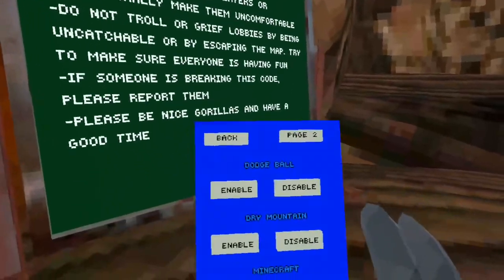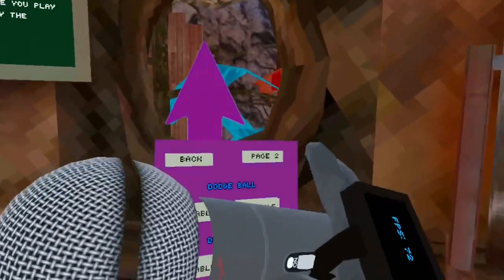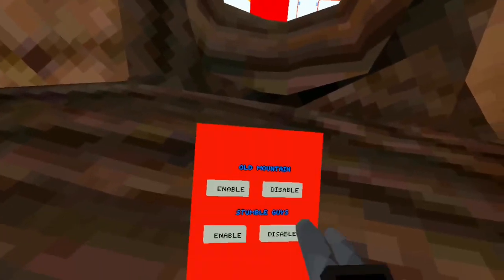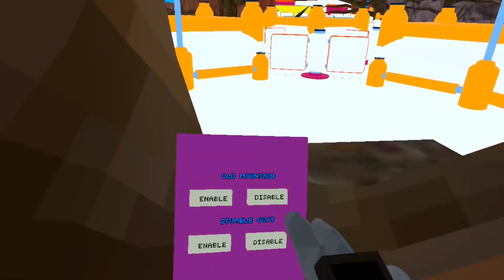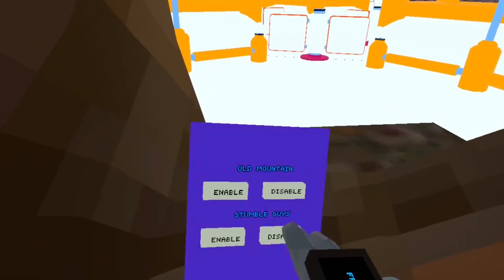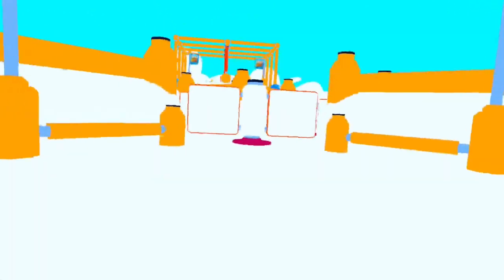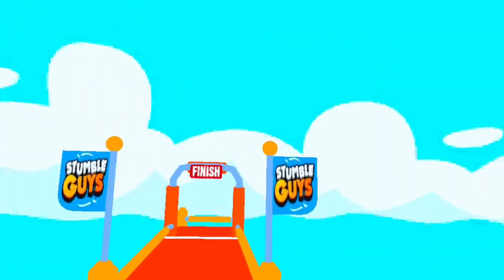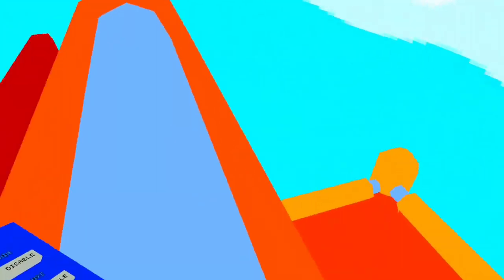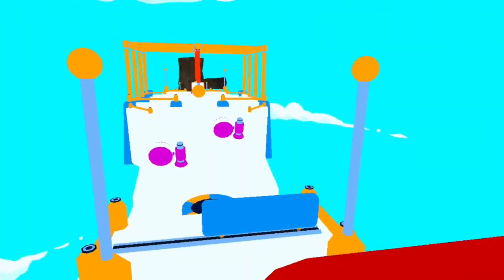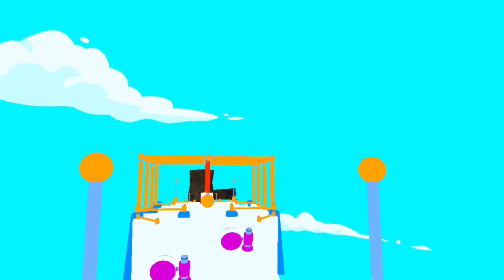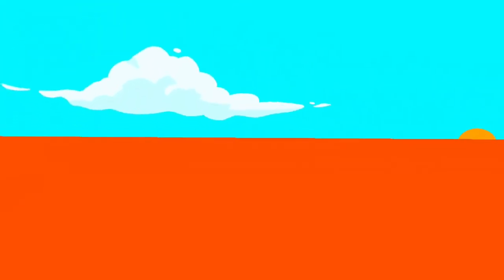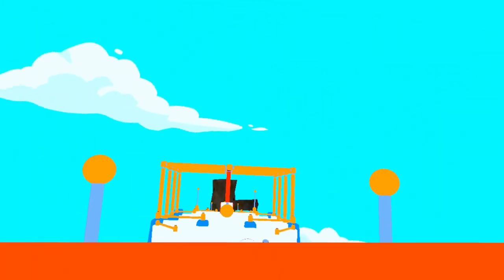And our last custom map is stumble guys. Disable old mountain. Yeah, this is stumble guys. And as you can see, it is a huge stumble guys, which is the rip off mobile version of fall guys. And it's just a huge stumble guys obstacle course that I guess you can race. What is happening? What is happening? I'm stuck. I'm stuck in the sign. I'm stuck in the sign. Okay.